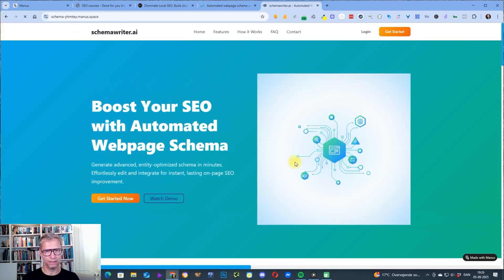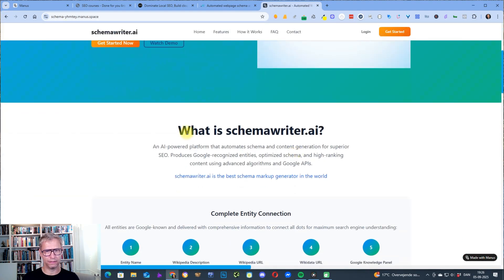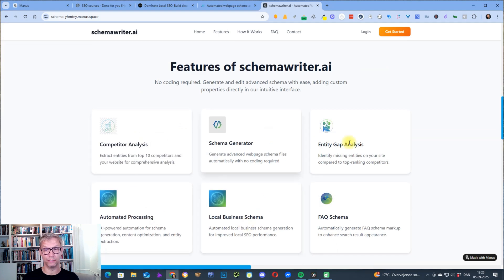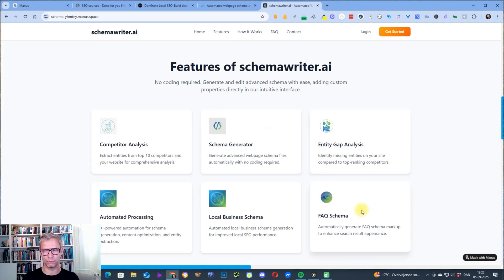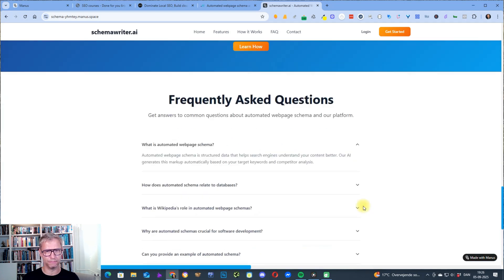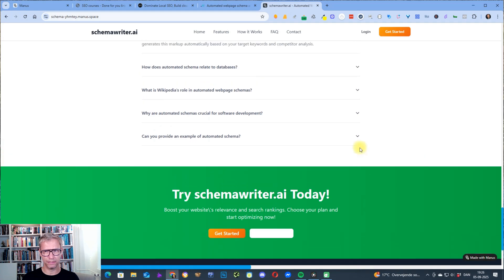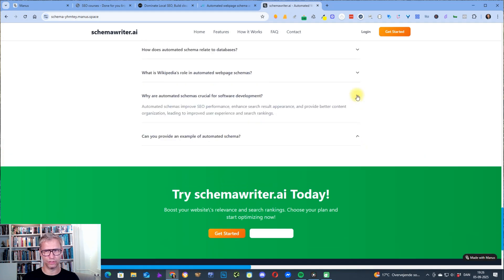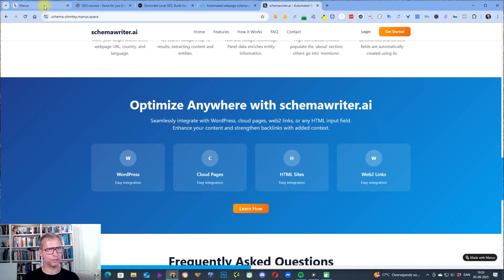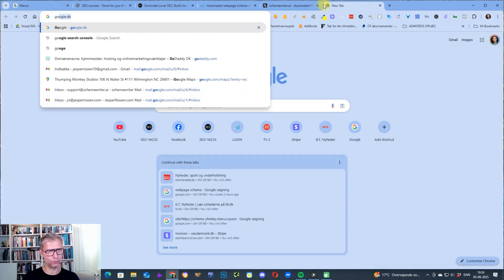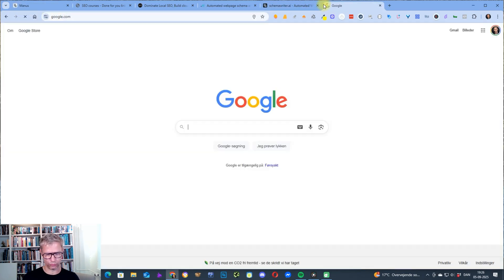I think this is just, Manus AI is the most impressive AI platform I've ever seen and it even has frequently asked questions. So what I did was I went to Manus AI, so yeah, so you can actually go to Google.